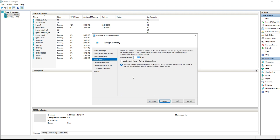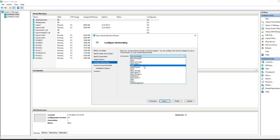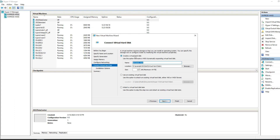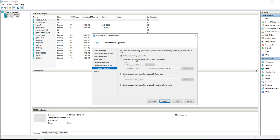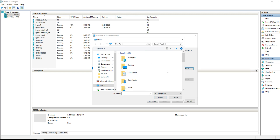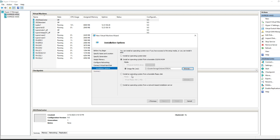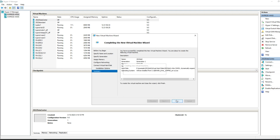Generation 1 is fine. Set startup memory to 9000 MB and always use dynamic memory. You'll probably have one network connection; in my case I have several subnets. Create a new virtual hard disk at 127 GB — the default is fine. Choose install from CD/DVD/ROM, select your downloaded Server 2022 ISO, and hit Finish.